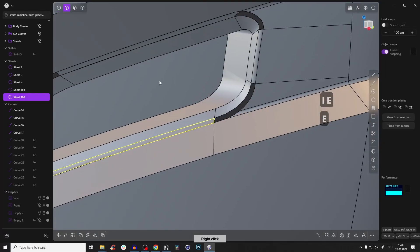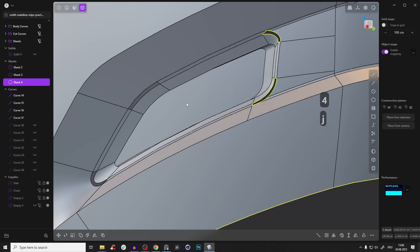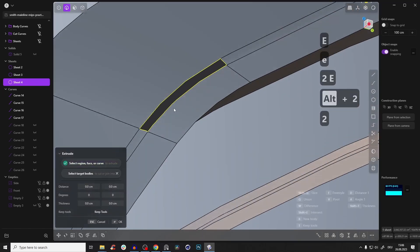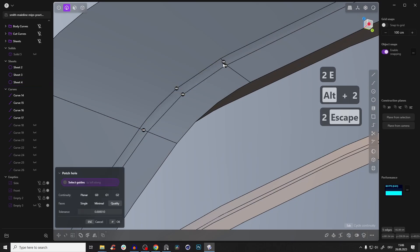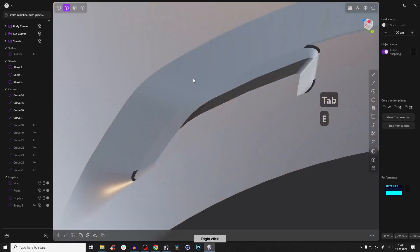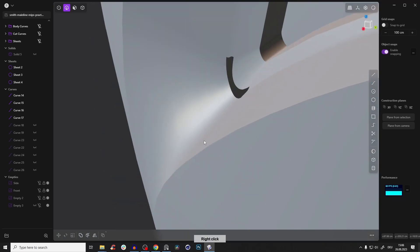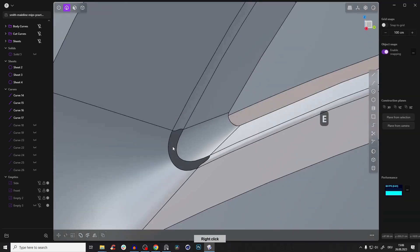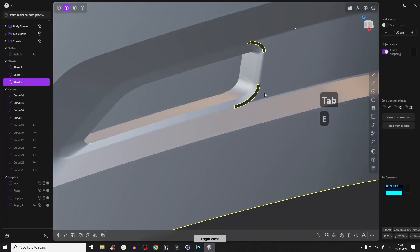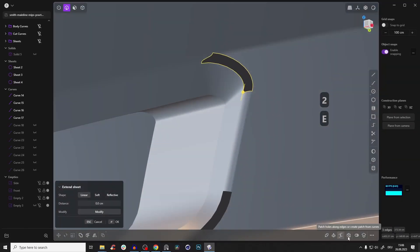Now select all of those surfaces or sheets in object mode and press J so we have one sheet. Let's close the holes — Alt-click and patch, G1 everywhere. Guys, look at this — it's so beautiful and we haven't even given the inner side a fillet yet. Continue with this hole: alt-click, patch, G1 — it's so beautiful.